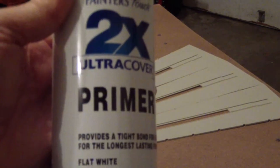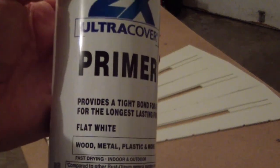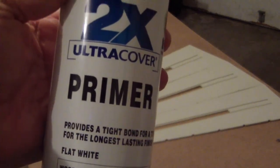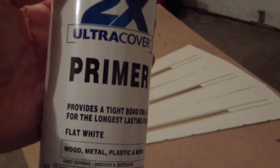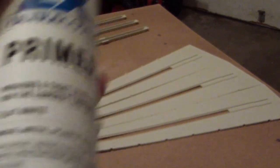First we're going to start out with the primer of flat white.